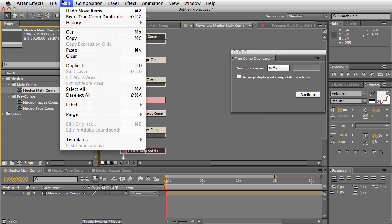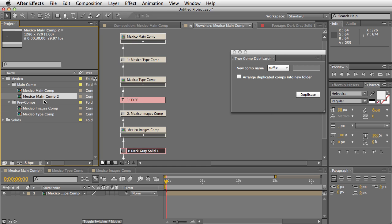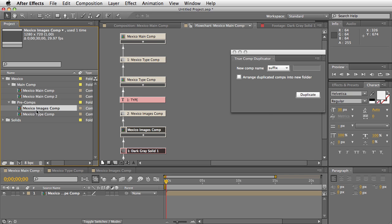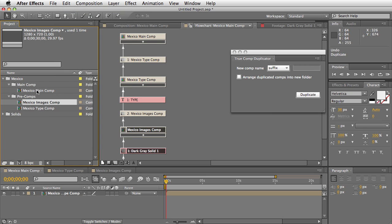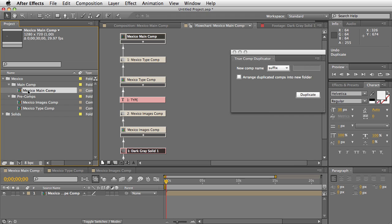So I would have to then duplicate these two by hand and then reinsert them in the same order. So let me undo that duplicate. What True Comp Duplicator does is it actually duplicates the whole hierarchy for you in the way that you would expect it to work.